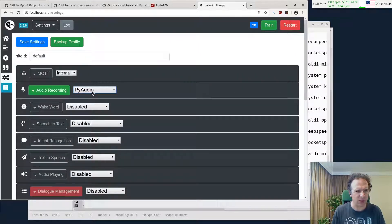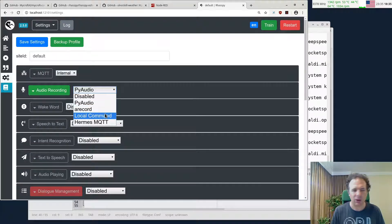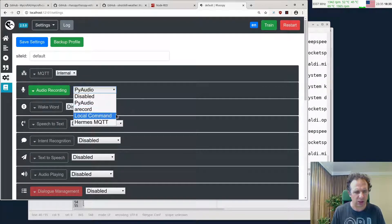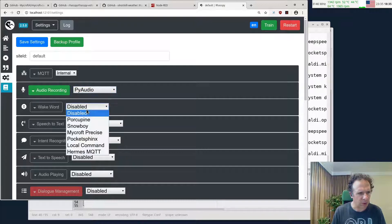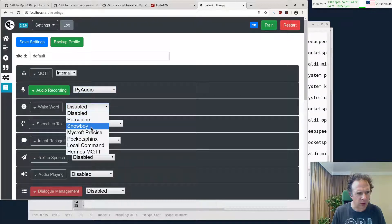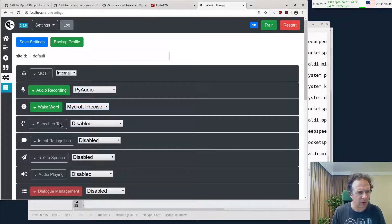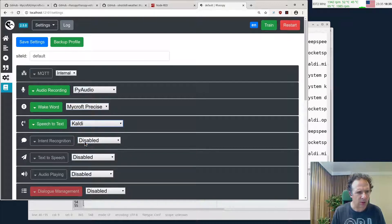If you want to use PulseAudio, you can enter a local command and use parecord. For the wake word, I want to use Mycroft Precise. For speech recognition, I want to use Kaldi.